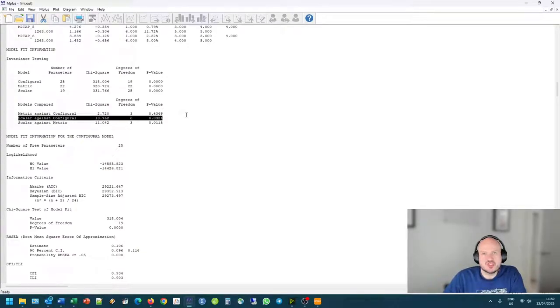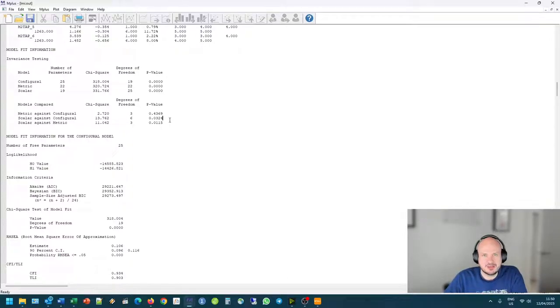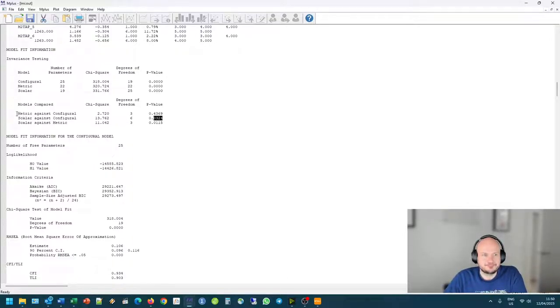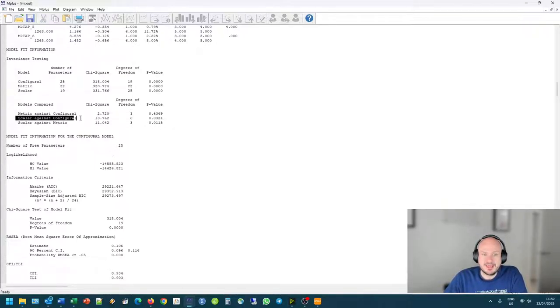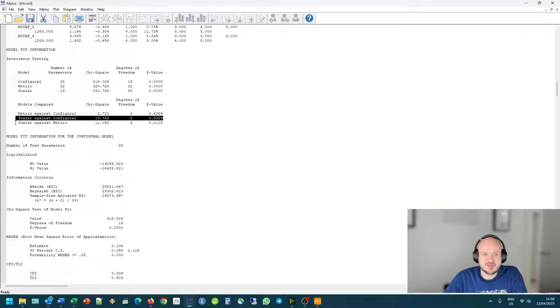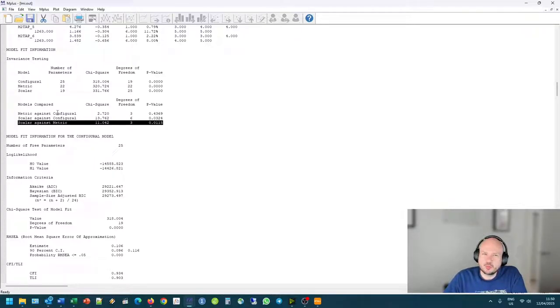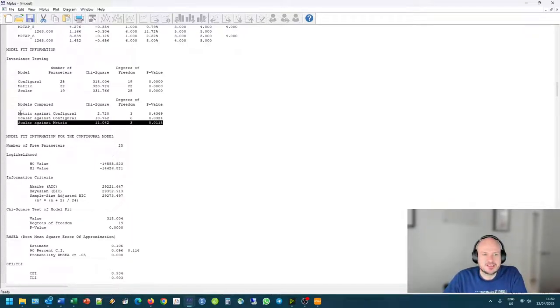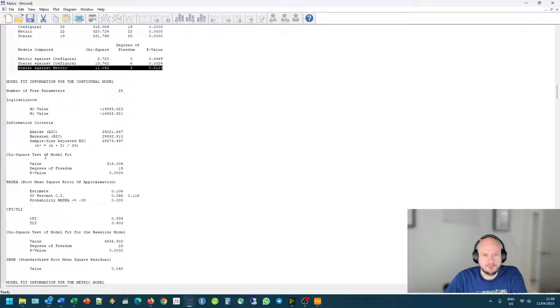But seeing that this is a measure that is already very well established and very well used in the literature, we can use very strict criteria here. So we will use the 0.01, the 99% probability value here as an indicator. So at the 99% probability value, there is no difference, but here there is a difference. And there's also difference between our scalar and our metric model. So here we can already get a very clear indicator that there might not be evidence for full measurement invariance in our model.